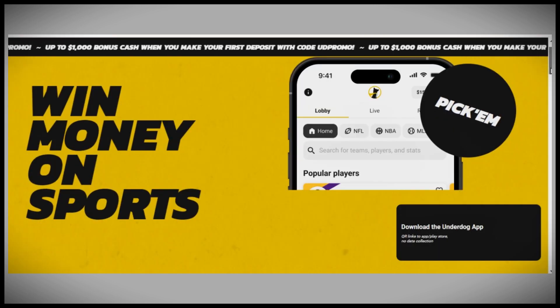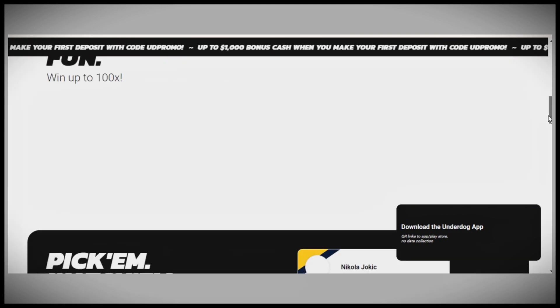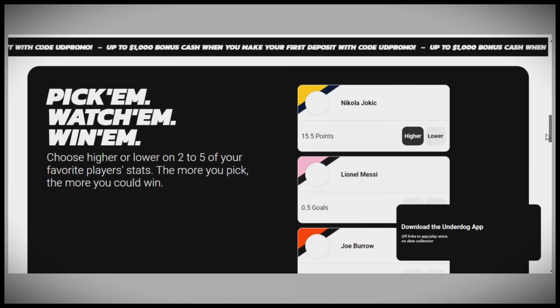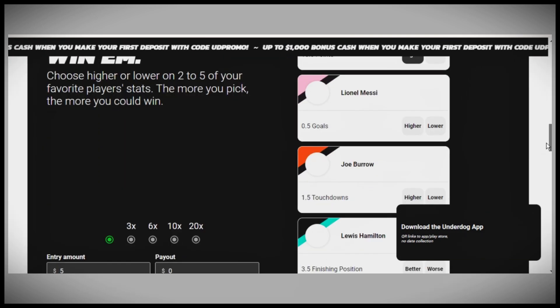That's how you use codes and promotions on Underdog Fantasy. If this video was helpful, please like it, and thanks for watching.